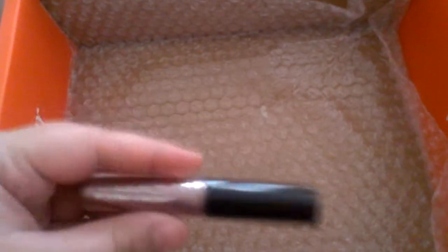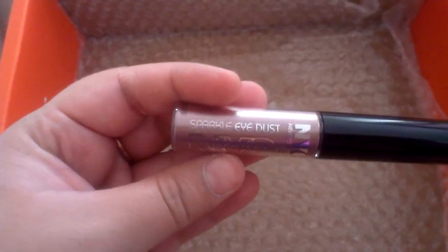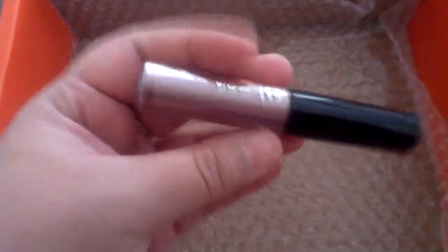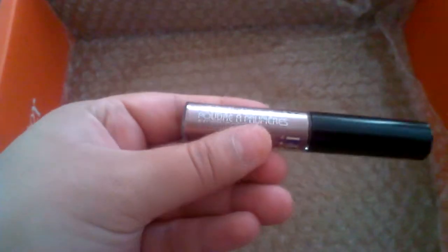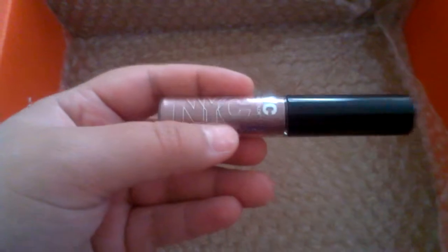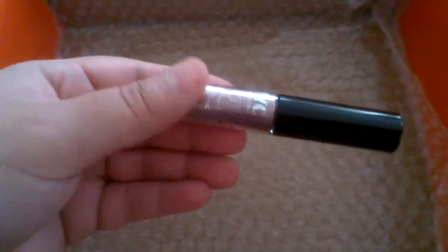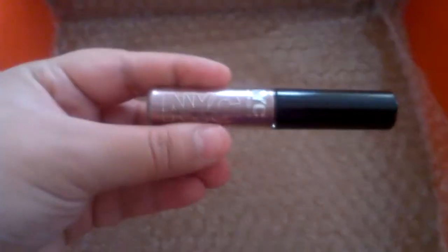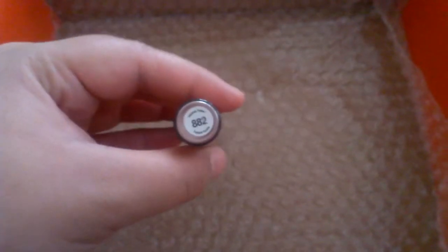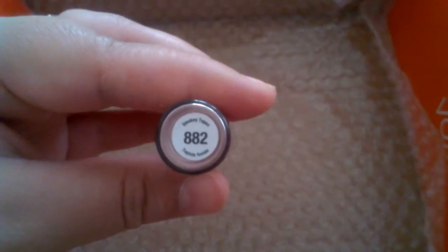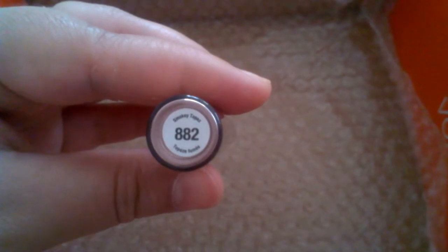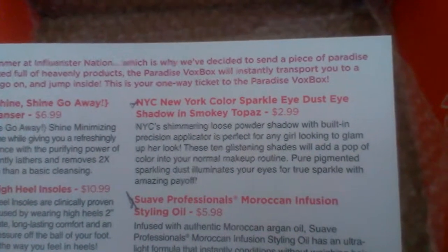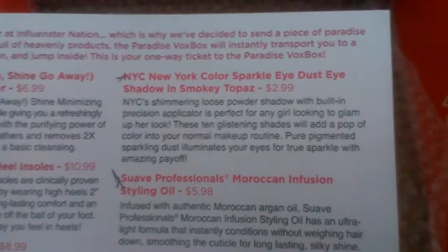The last item I have is the Sparkle Eye Dust from NYC. At first when I opened it I thought it was like a gel type of eyeshadow, but it's actually loose powder eyeshadow. It's a very nice color - I don't know if you can see it here. It's in the color Smokey Topaz and it's $2.99.